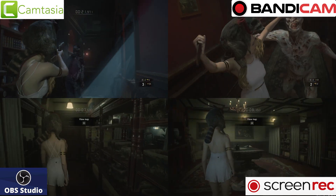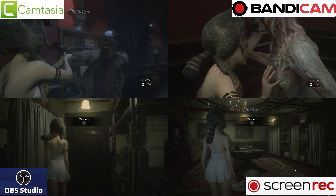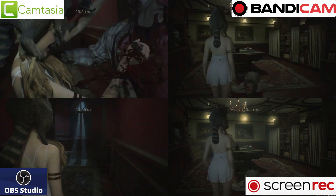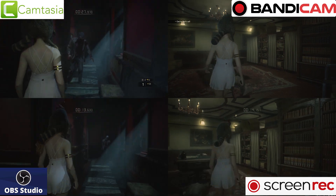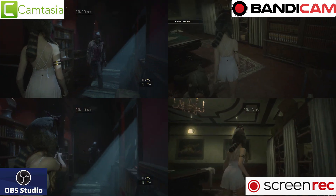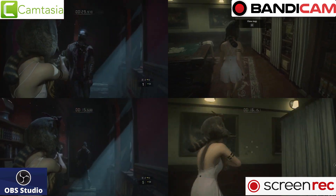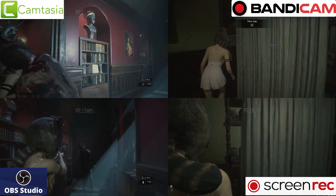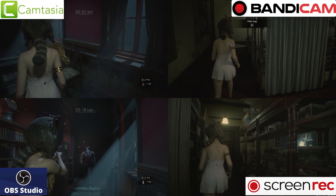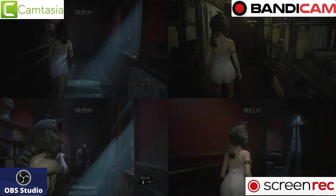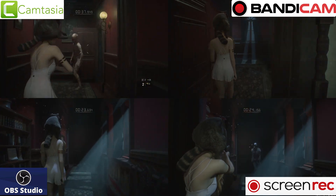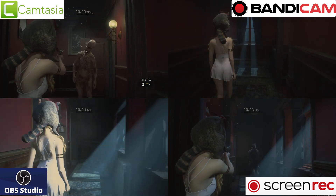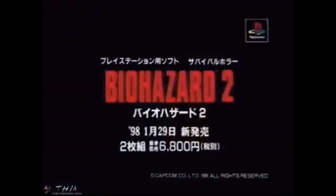Well, I hope this helps you choose which screen recorder to use. I think from now on I'm going to choose Bandicam — it's quick and it's easy. I hope this video helped you. As always, thank you very much for watching. Bye.